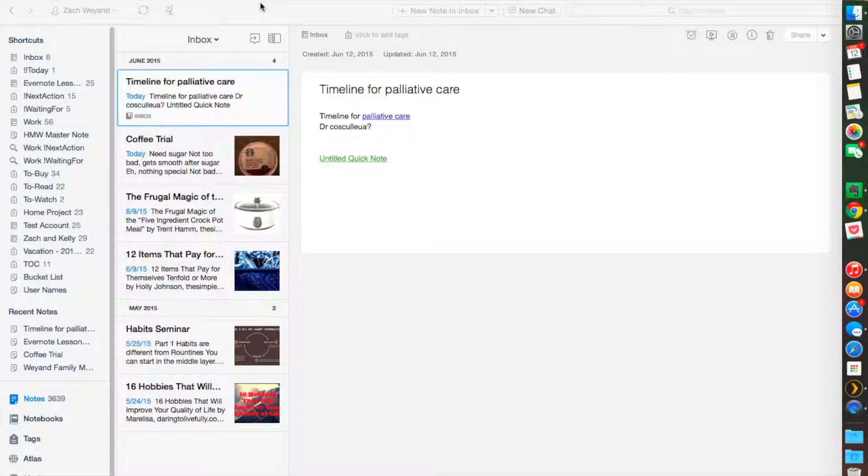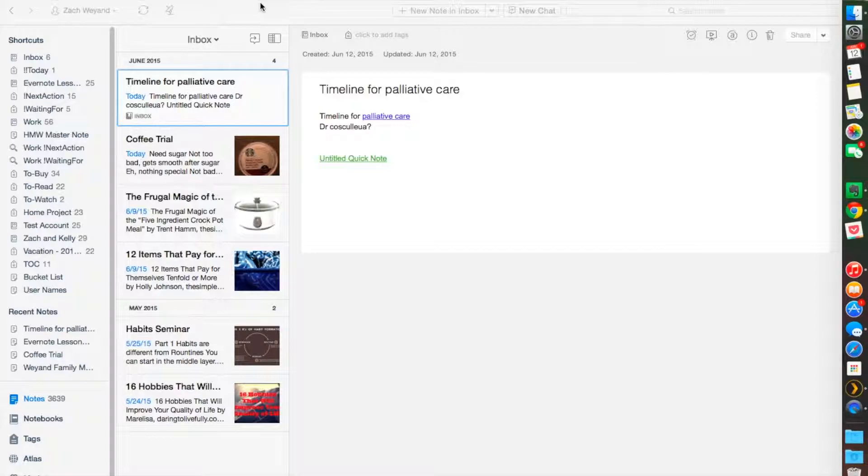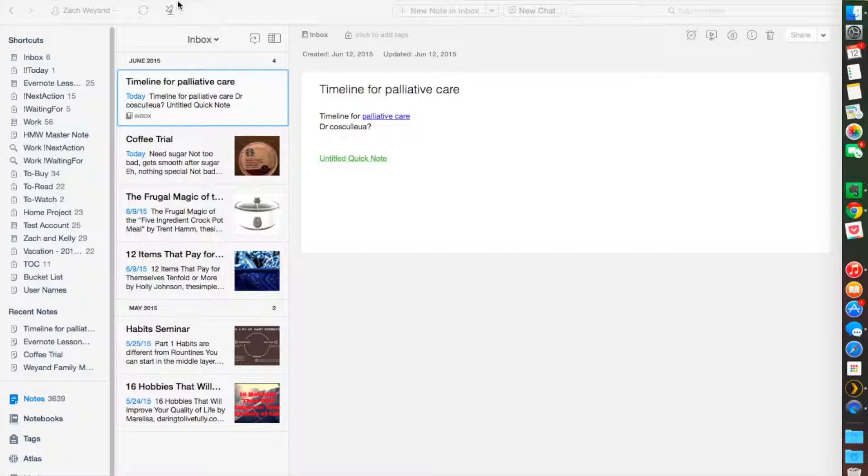This is gonna be Evernote lesson four. This is where it gets really fun for me. One of my favorite parts about Evernote, we're gonna be talking about to-do lists and creating a table of contents. These are the things that keep me extremely organized, keep me productive, and keep me moving forward. It's gonna be very easy and I'm excited to talk to you about it today.